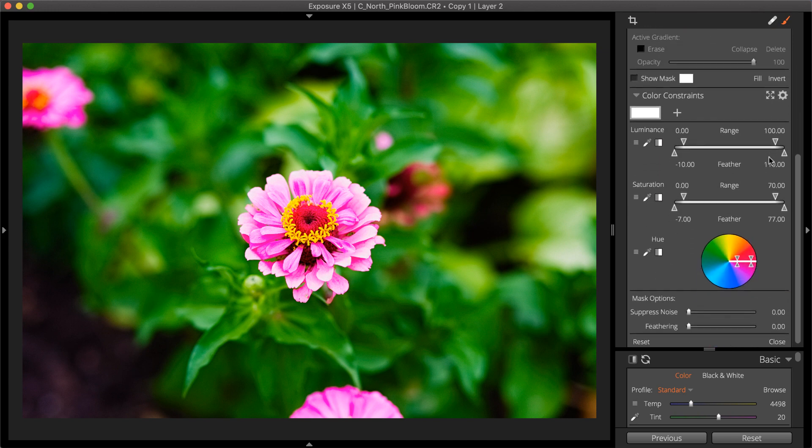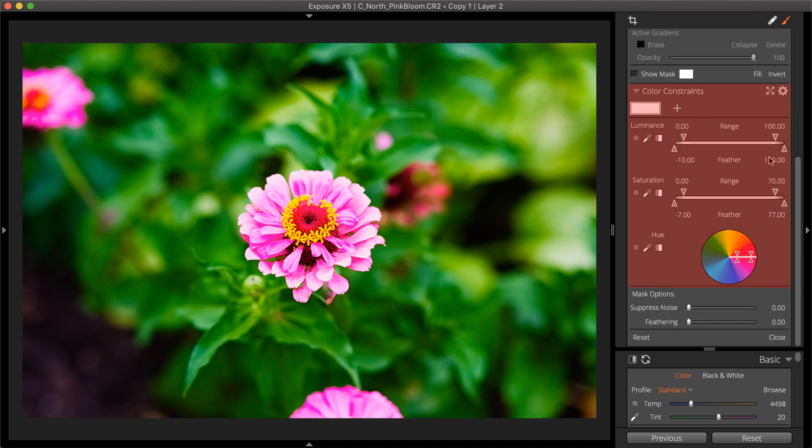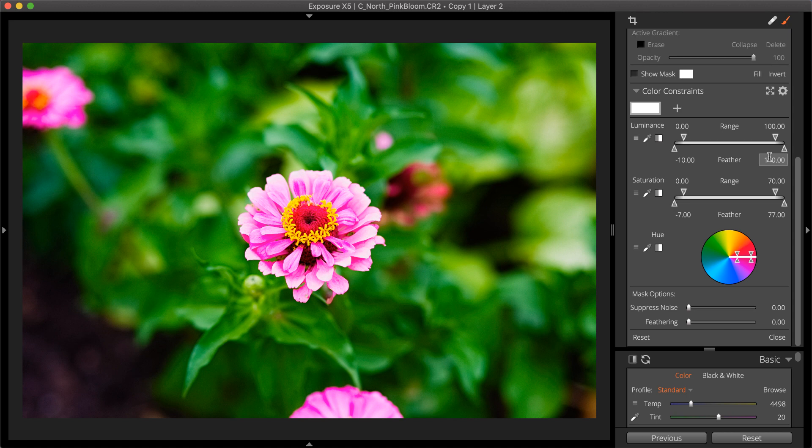Exposure's layer masking can be defined with the color constraints for hue, saturation, and luminance. Defining color constraints will automatically create detailed selections based on those characteristics in the image. This saves time and provides you with more advanced control over adjustments.